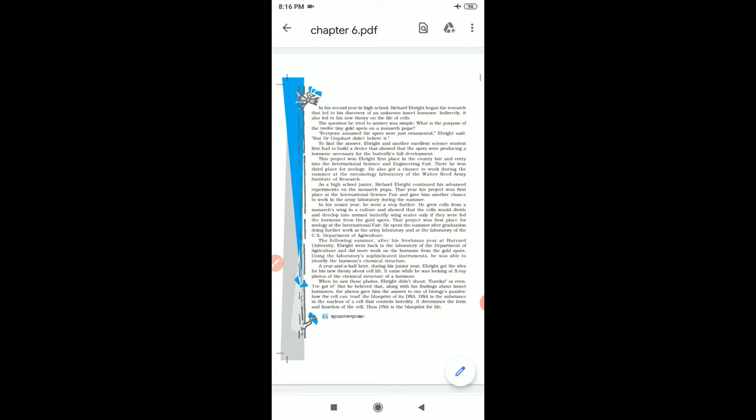The following summer, after his freshman year at Harvard University, he went back to the laboratory of the Department of Agriculture and did more work on the hormone from the gold spots.